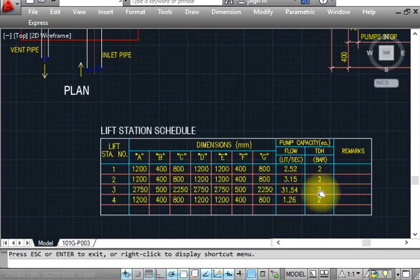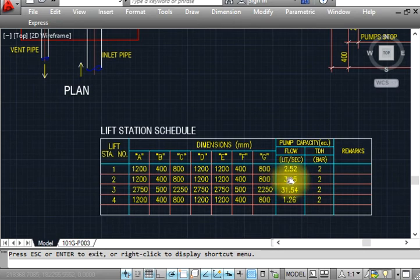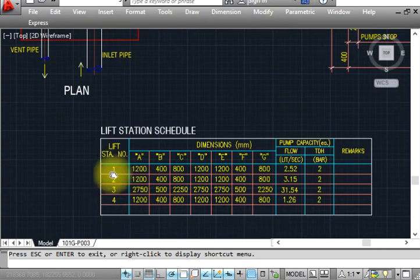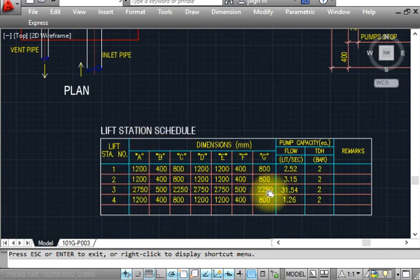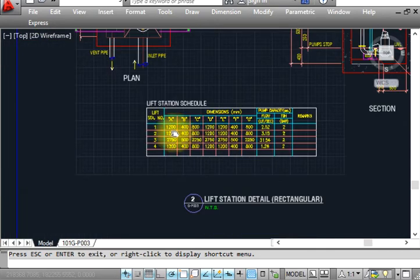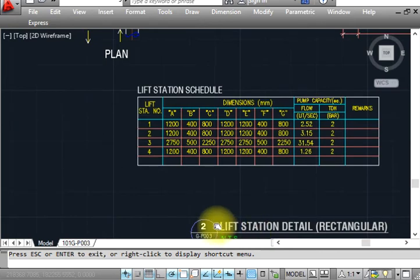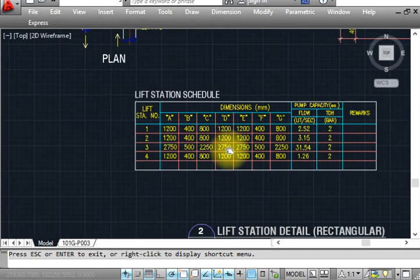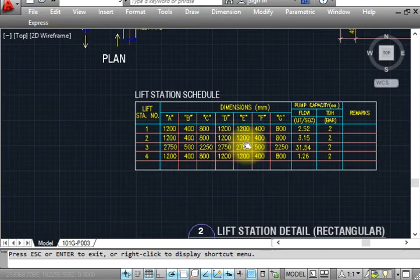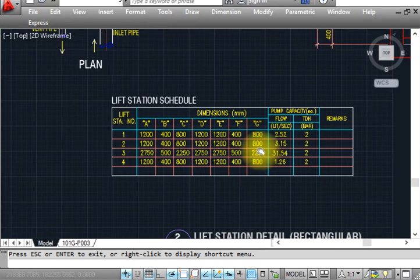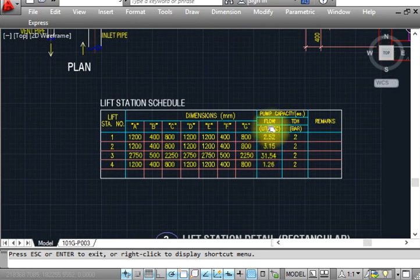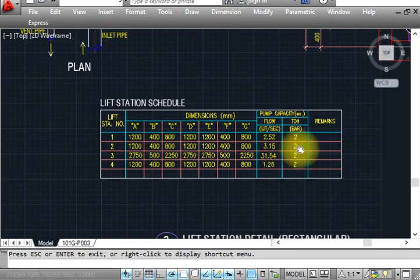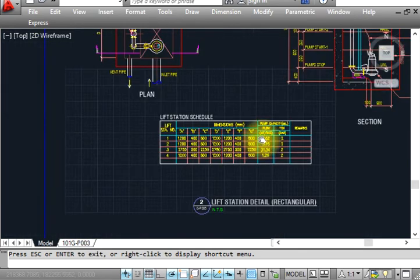This is 2 bar, or liters per second pump capacity needed. Because we have four lift stations, this schedule is made for four. This is lift station 2 - dimensions A is 1200, B is 400, C is 800, D is 1200, F is 1200, G is 800. This pump capacity we're using is 3.1 liters per second and 2 bar.